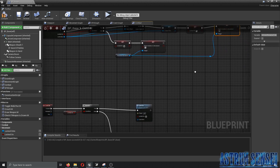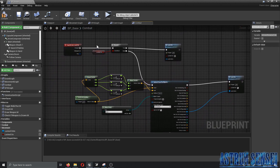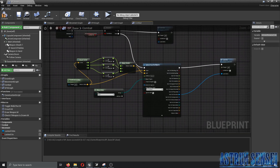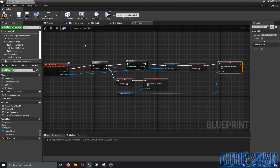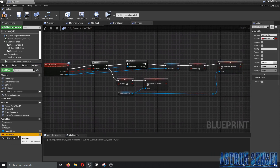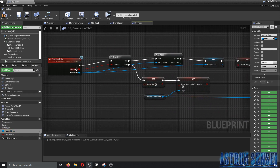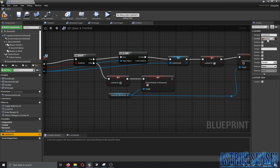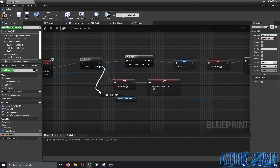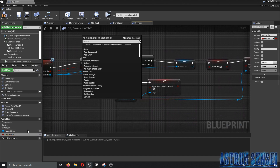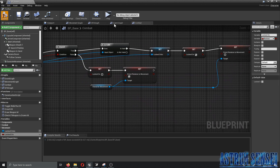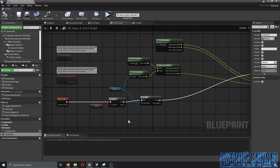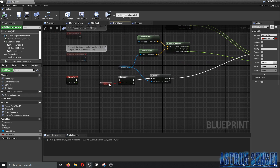If the condition is false, we set 'locked on' to false and turn on 'Rotation to Movement', which makes your character move toward where the camera is looking. The variables here are 'locked on' (a boolean) and 'locked on to'. Make sure you create the 'locked on' boolean variable — we didn't promote it from anywhere, we just created it manually.